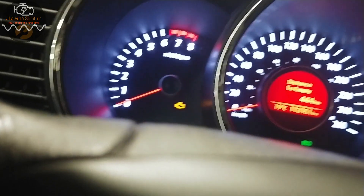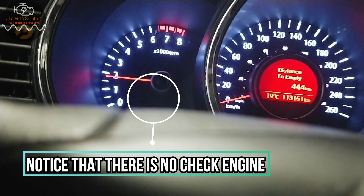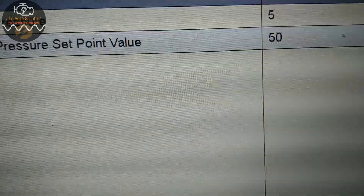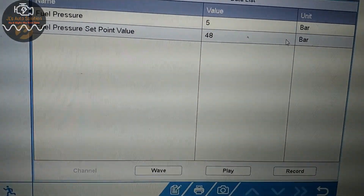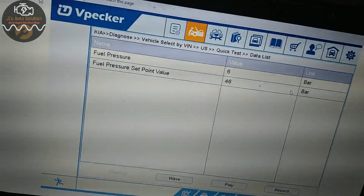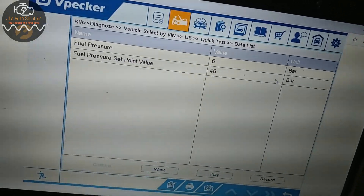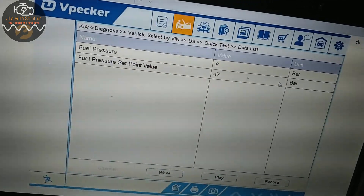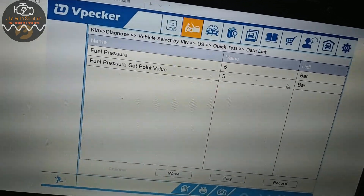We're going to go ahead and start the car — as you can see it's a very long crank time. We stayed at 5 bar on our fuel pressure. Now, 5 bar is roughly about 72 psi. When I first started the car it was at 48 bar, which is about 696 psi. So it's seeing 72 psi but it wants pretty much 700 psi, and as you can see my fuel pressure just dropped to 5 bar.